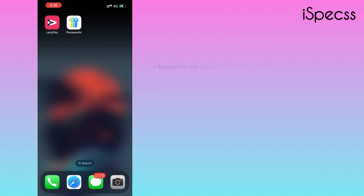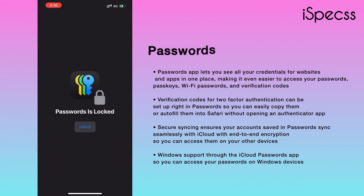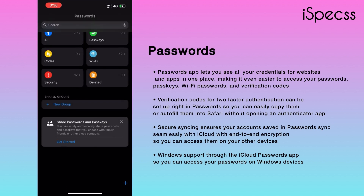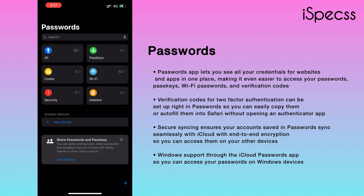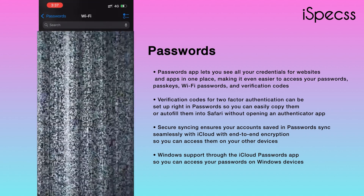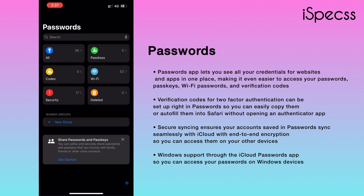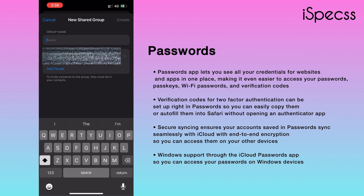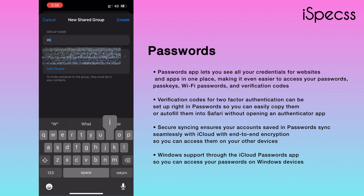Next, we also have Passwords added, which is a new and amazing feature that will remember all your passwords and also lets you view them again with authentication. You can also create a new security group with passwords, and if you want to segregate them separately, you can name them anything.